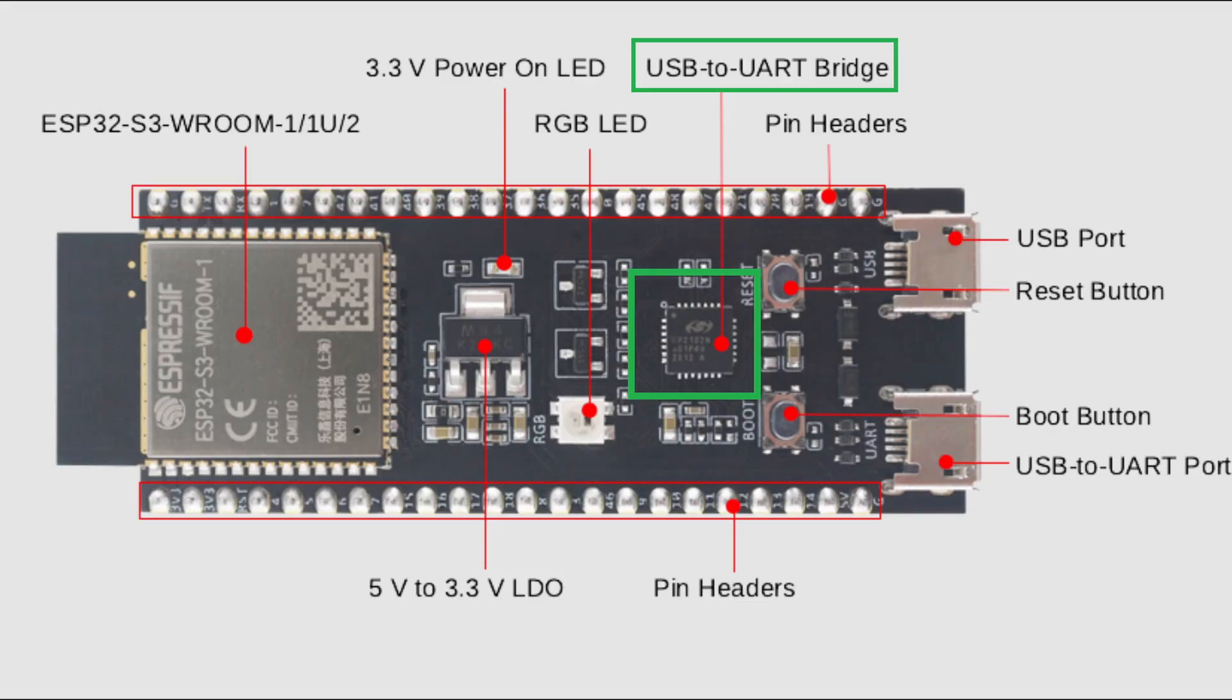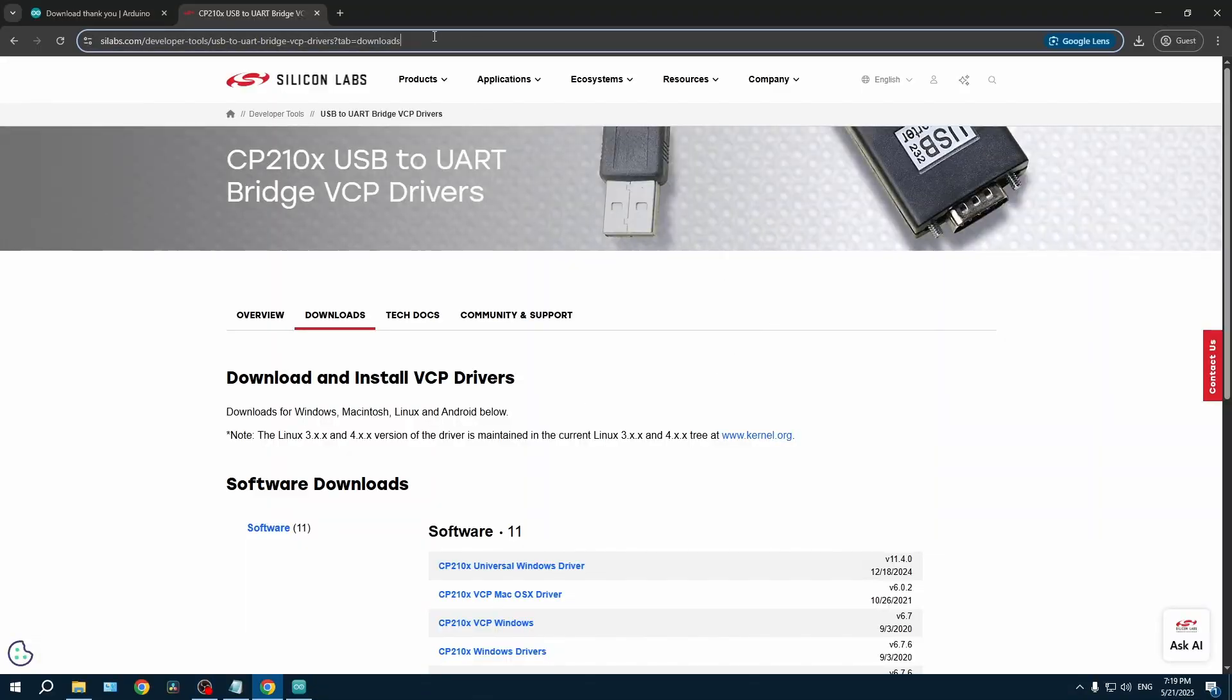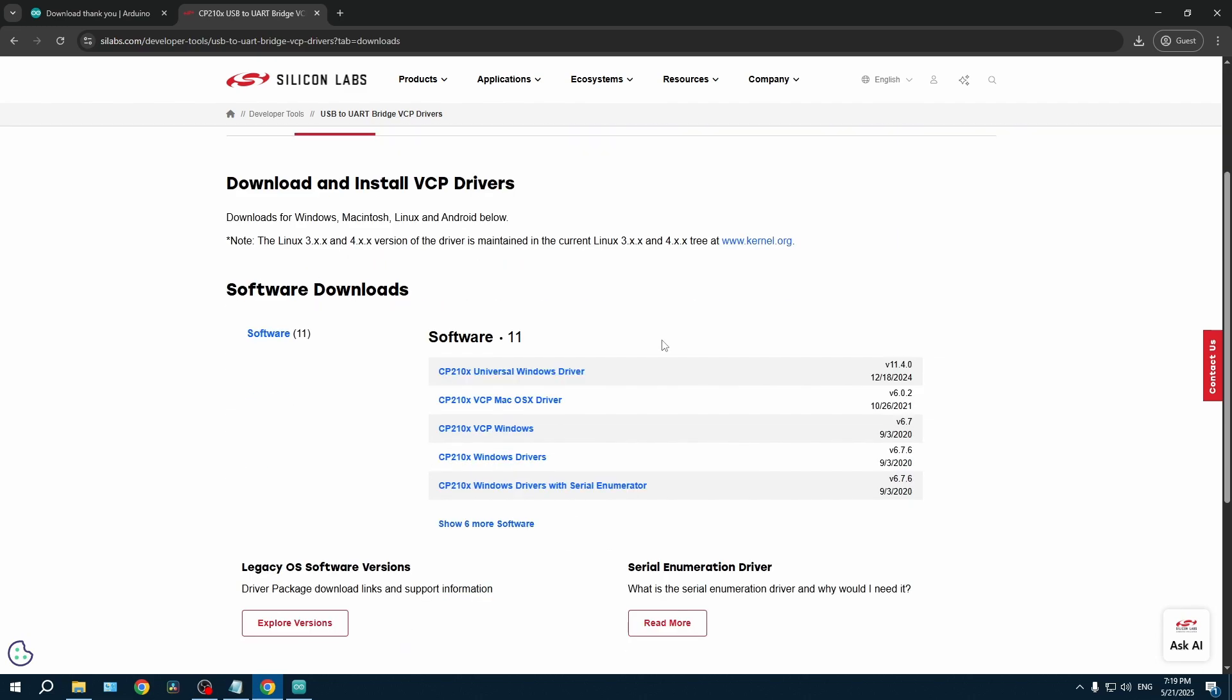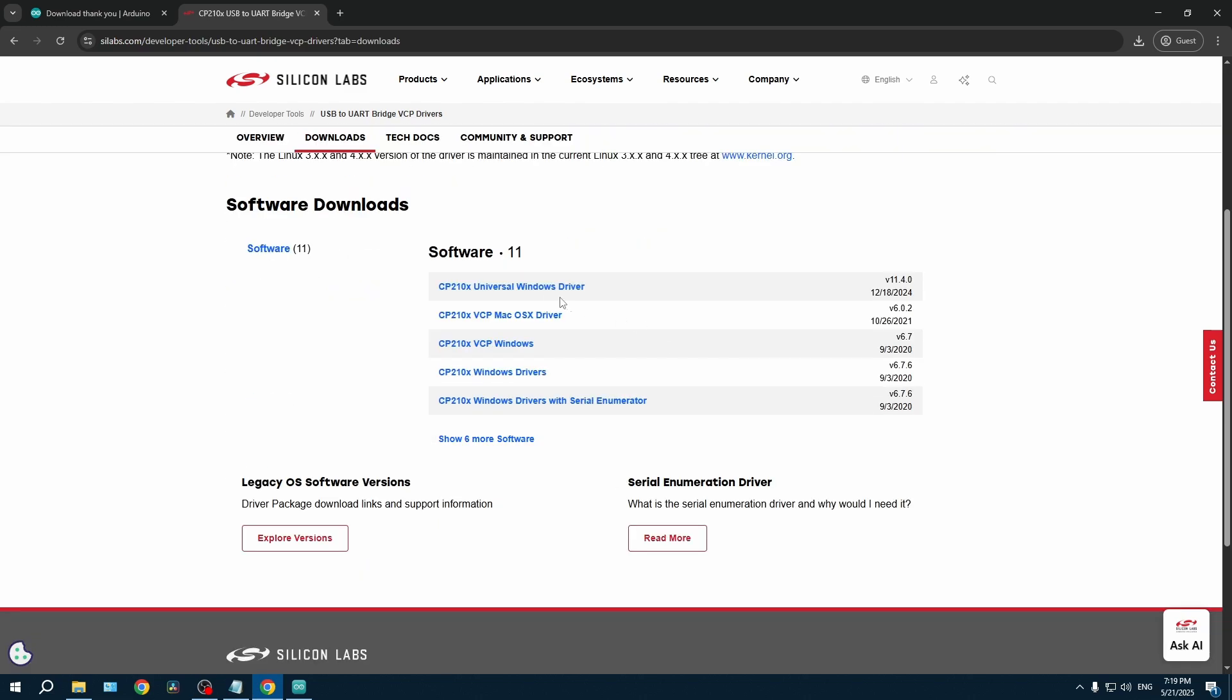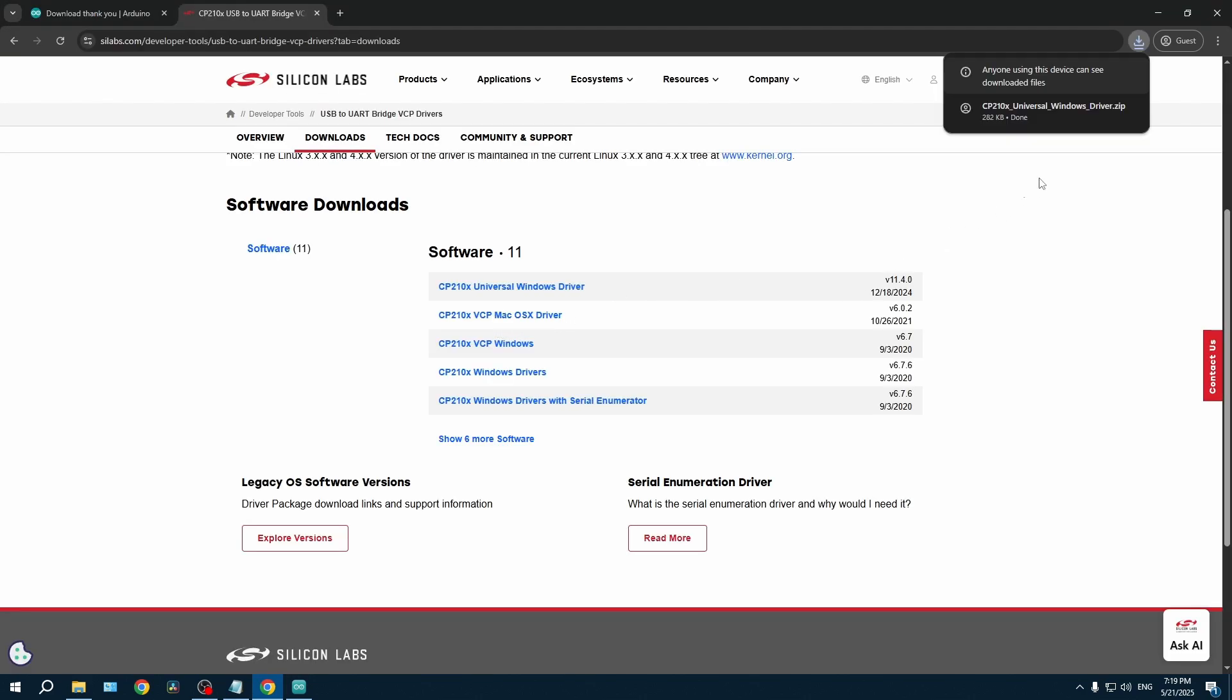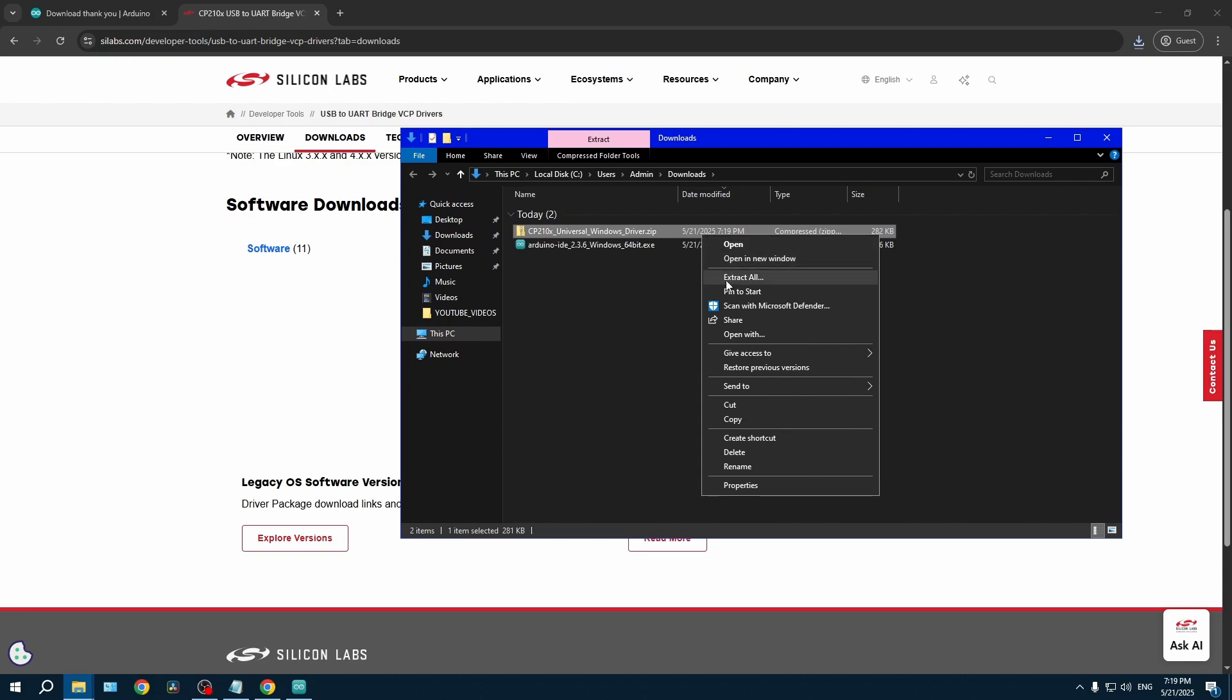On the image provided on the screen, I've squared off a chip. This chip is a USB to UART bridge and it needs drivers to function properly. I'm going to be putting the link to this website in the description. All you have to do if you have a Windows computer is download the Universal Windows driver and if you have any other OS, please download the right driver for your OS. And then you have to unzip the zip file anywhere on your computer.